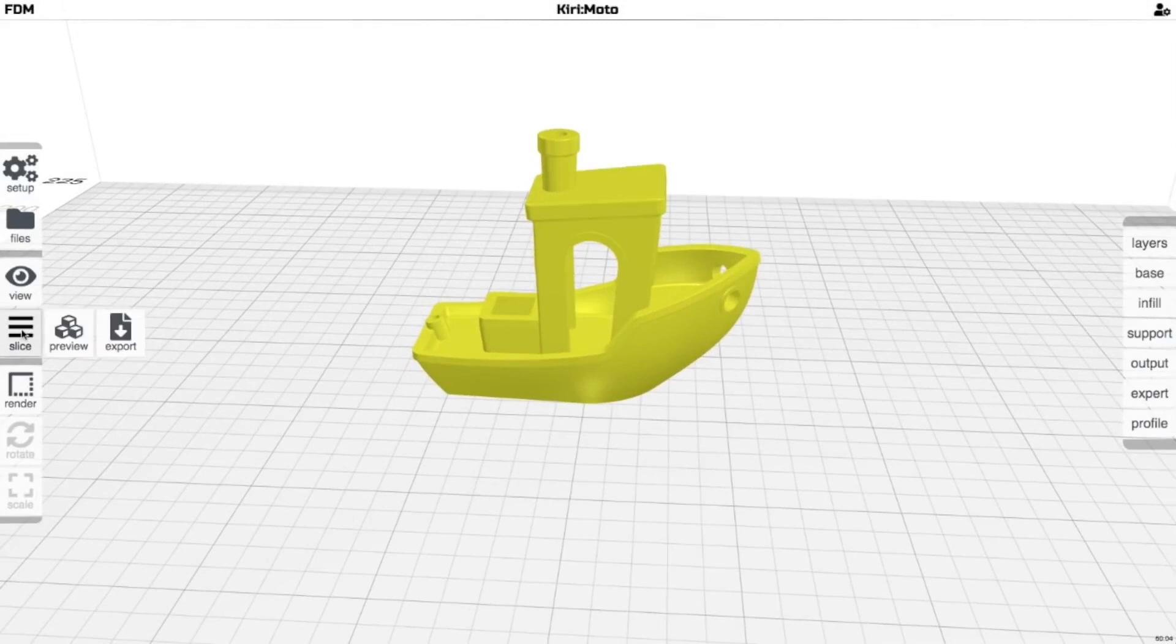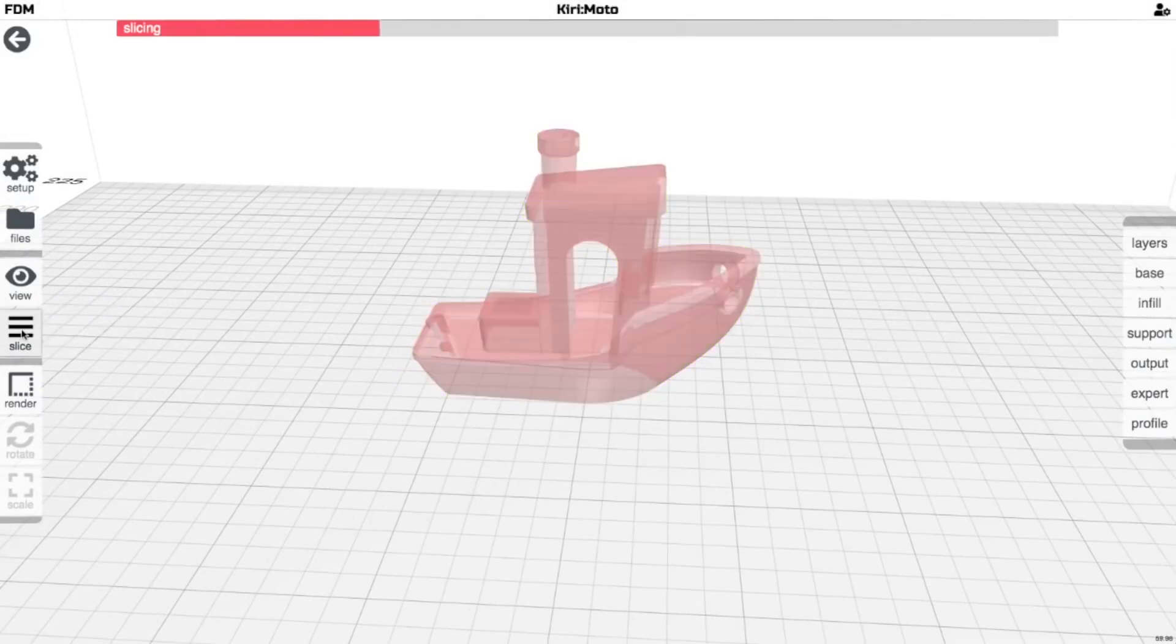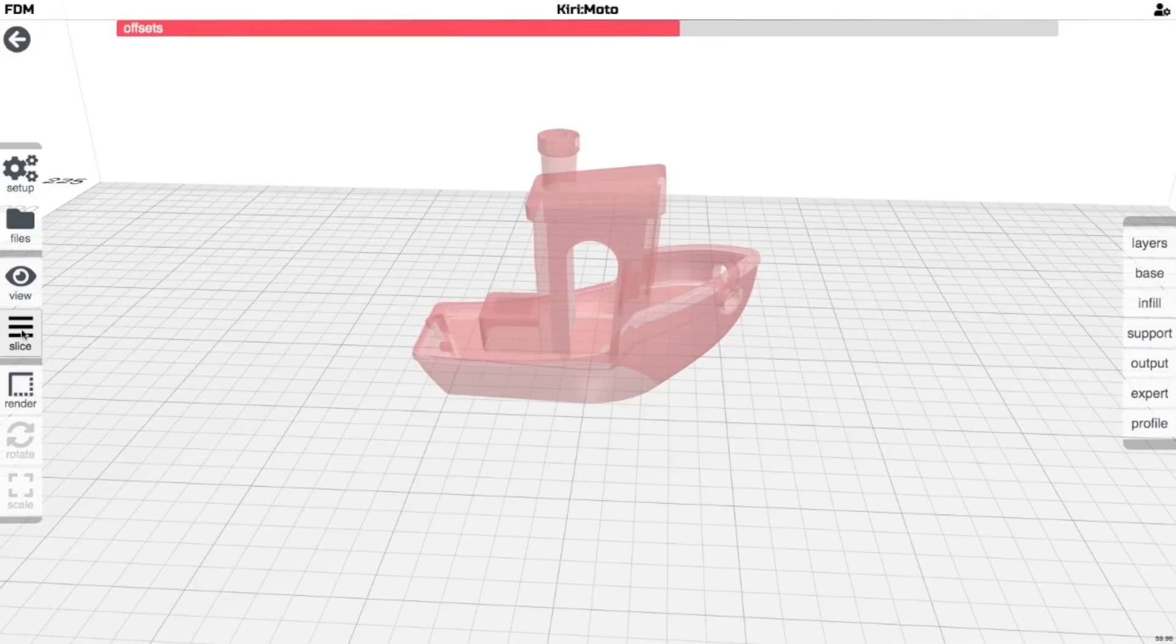I can drop this on, I go to slice, and it's pretty quick. This is real time, you know, this isn't sped up or anything like that.